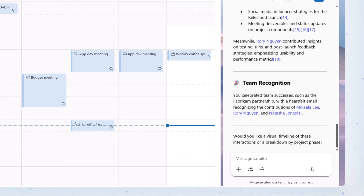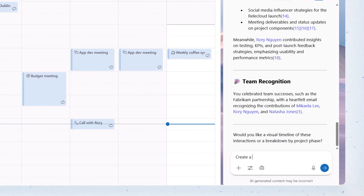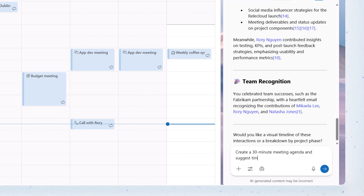Next, type: Create a 30-minute meeting agenda and suggest times we can meet.